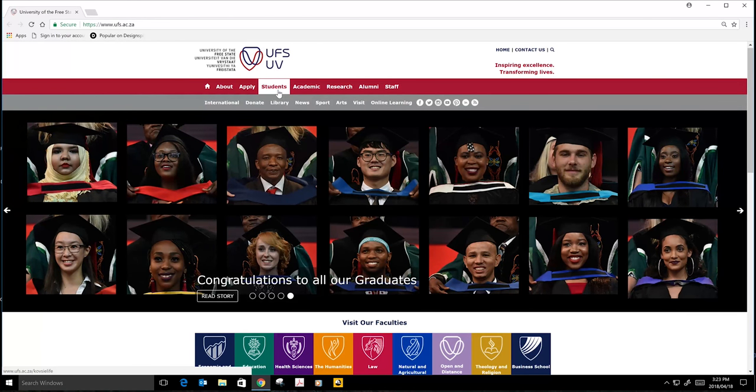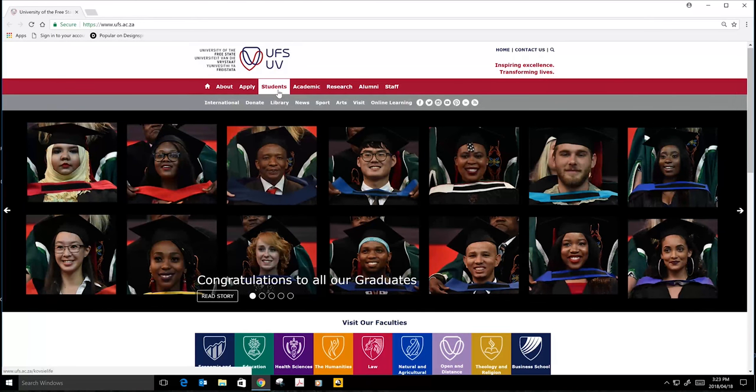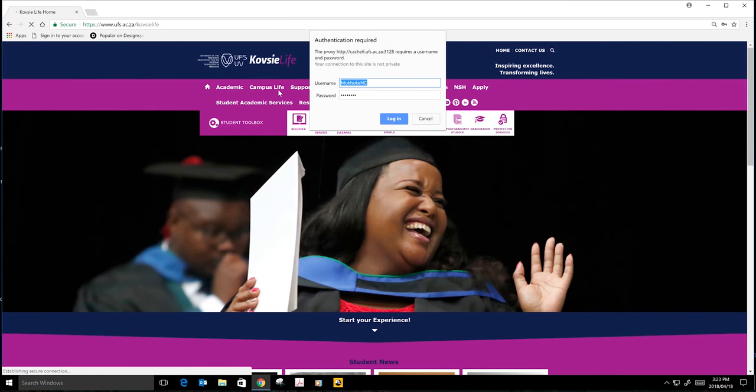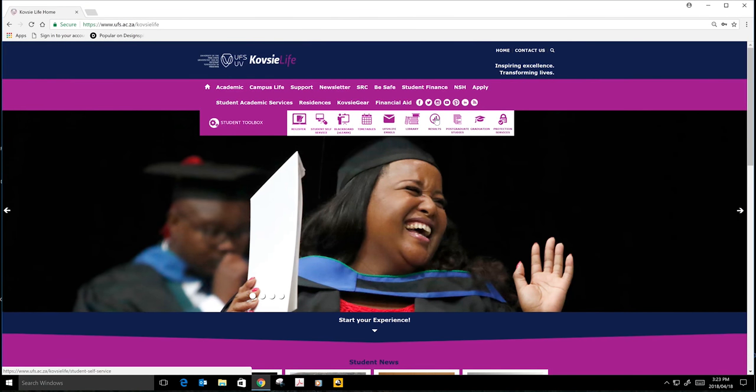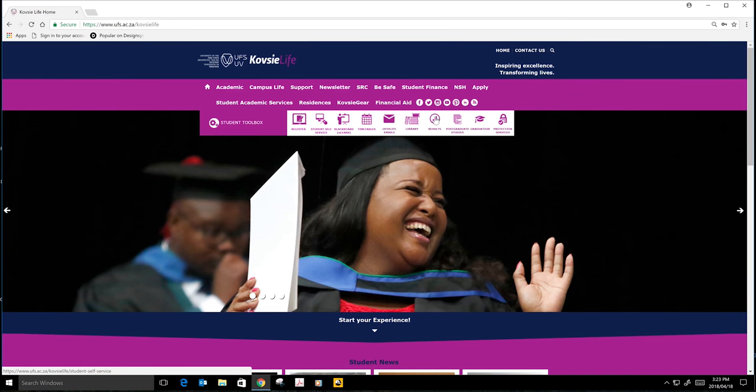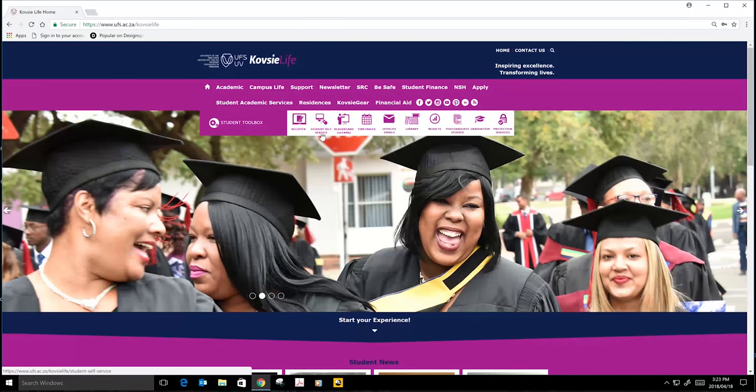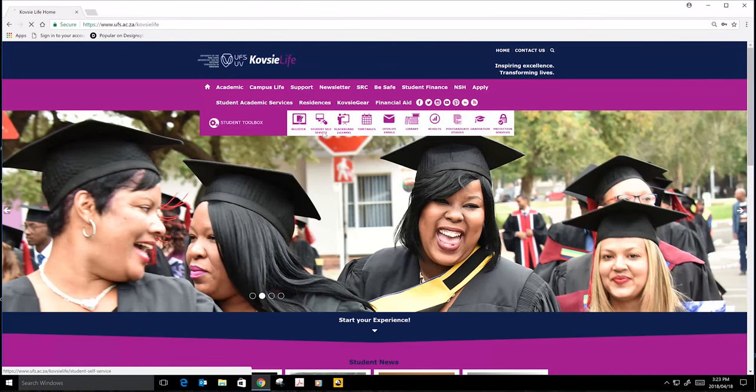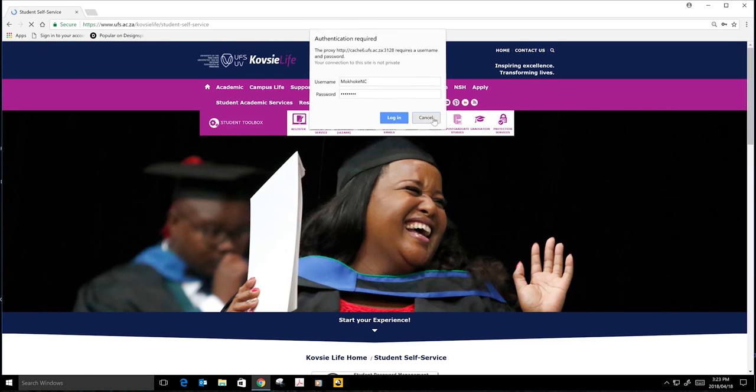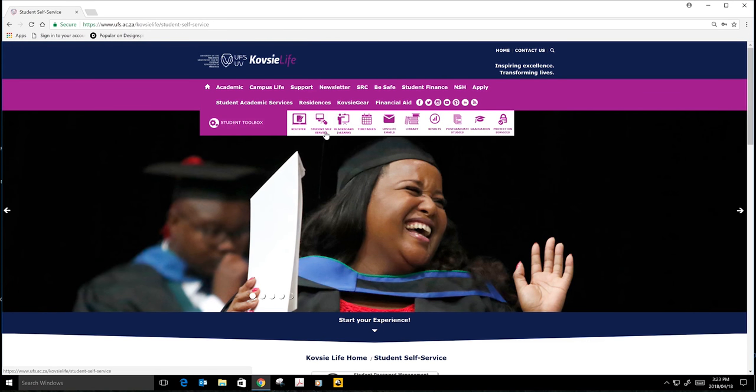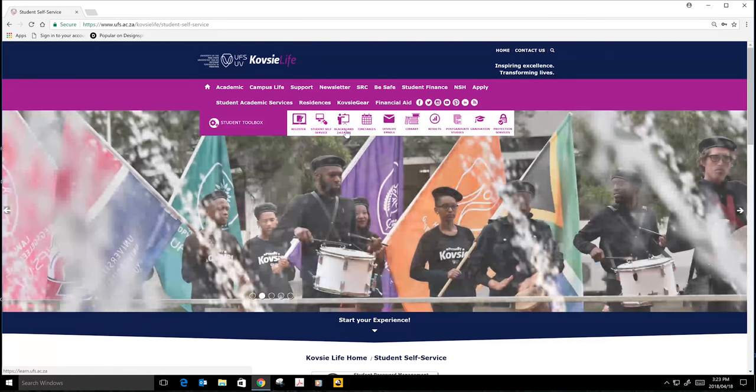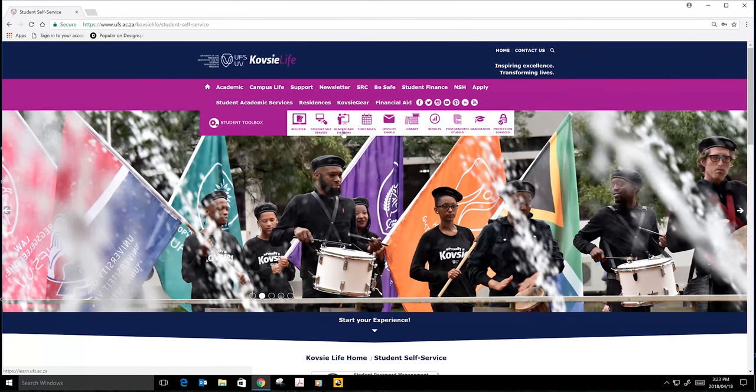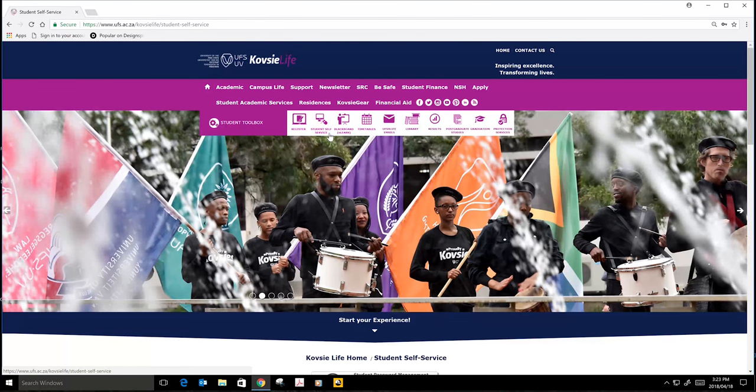After, you will click on Student, and then you will go to Student Self-Services. You will focus on Student Self-Service.